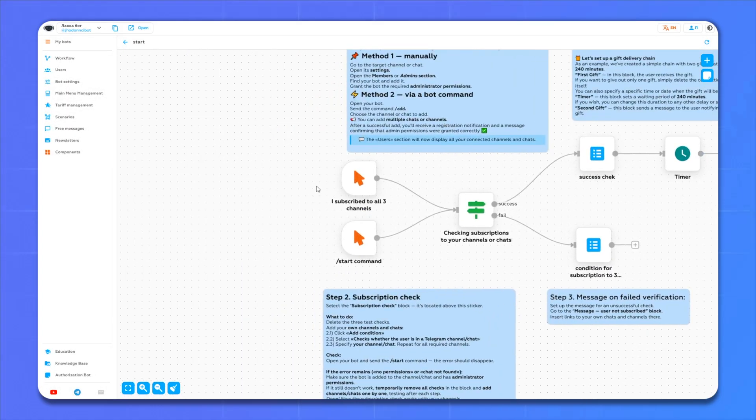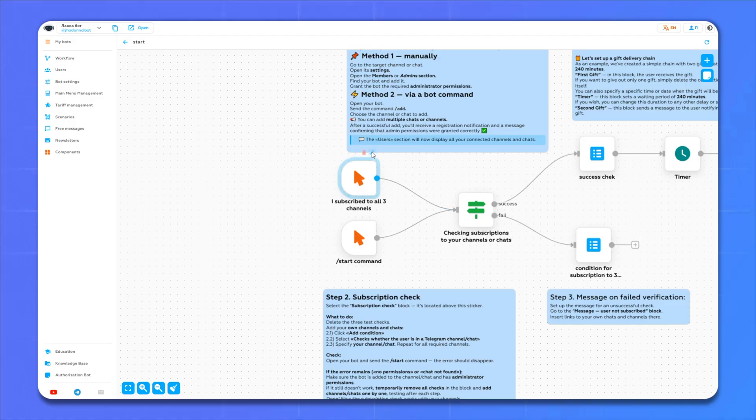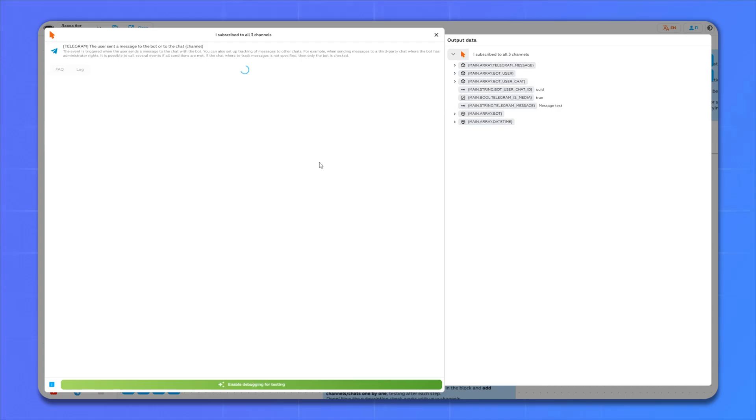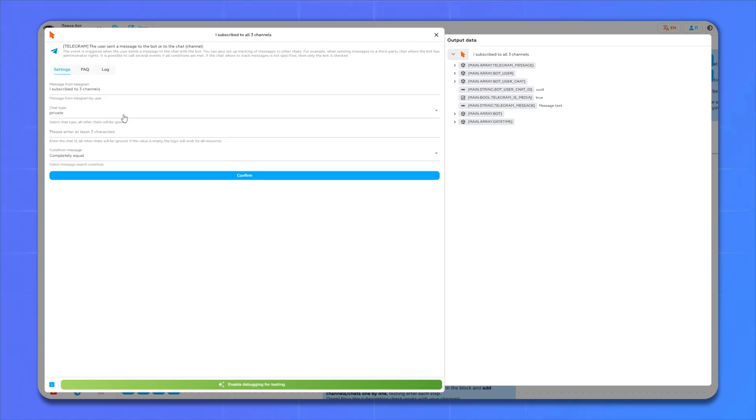Now go to the action that is responsible for clicking the button I subscribed to all three channels, and here we change this button to ours.